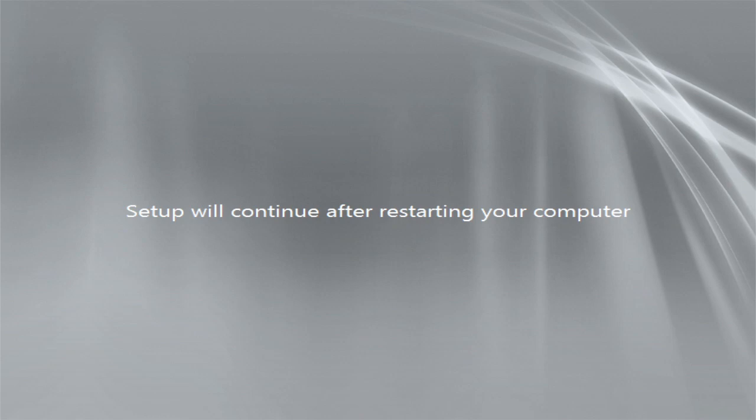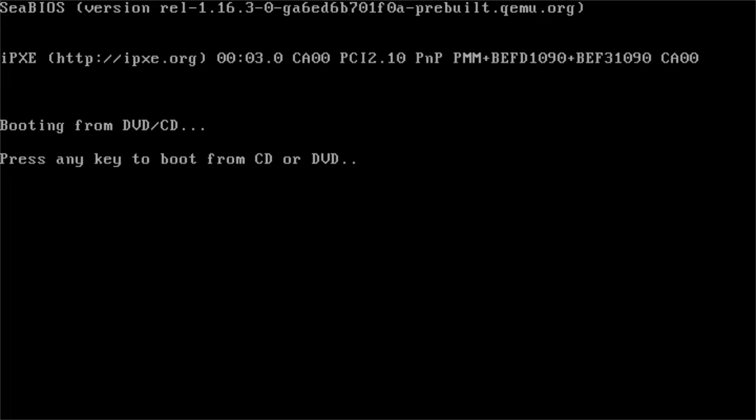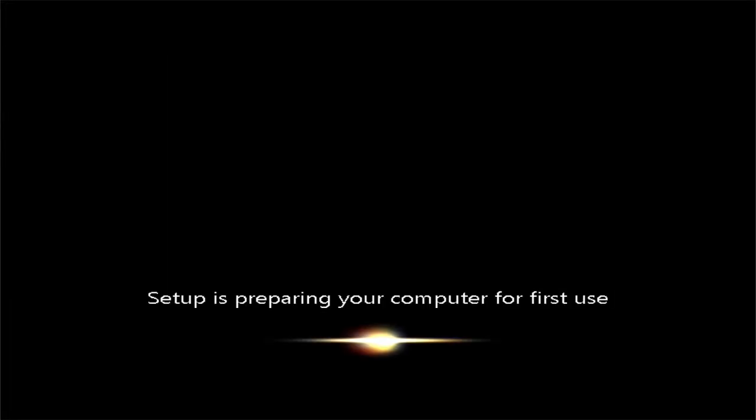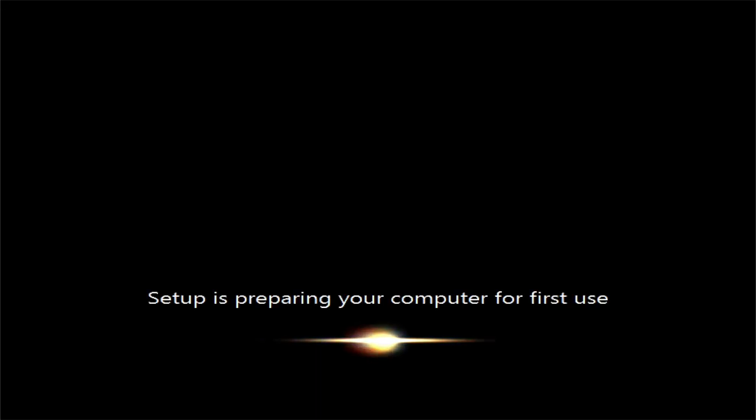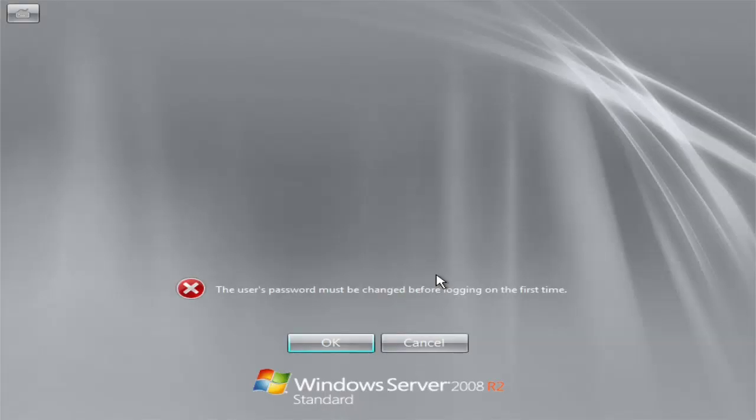Okay, we're back and the VM is being restarted again and again. Do not press anything on your keyboard. Now setup is preparing your computer for first use. Or your VM. There we are.